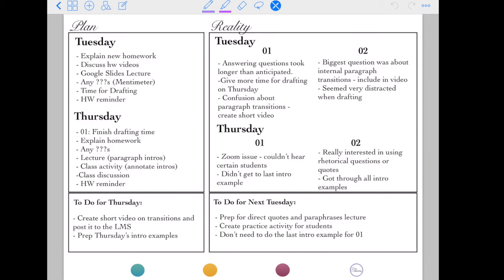I also noted to myself that I don't need to do the last intro example for section 01 because we went over enough examples already. If you prefer having a task list underneath, that's a layout you can use instead. You might also mention tech issues that happened on Tuesdays or Thursdays in those bottom sections rather than putting them in the reality section on top. Really you can do whatever you want with it — this is just an example of how my teaching journal works this semester.